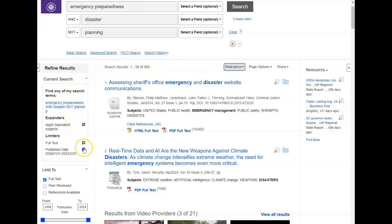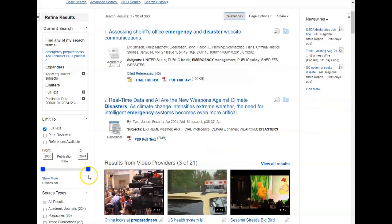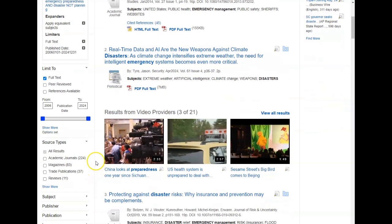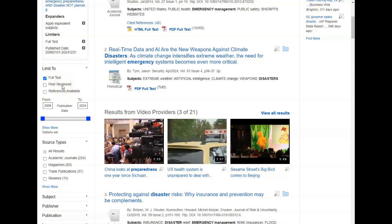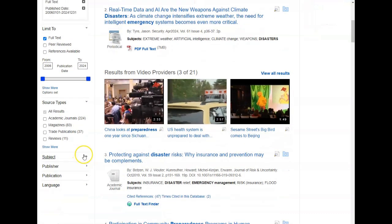Your filters and limiters are located on the left side of the screen. It's here that you can limit your search results to scholarly or peer-reviewed journals by date and by source type.